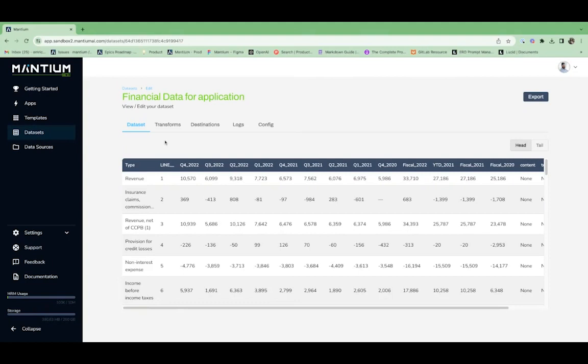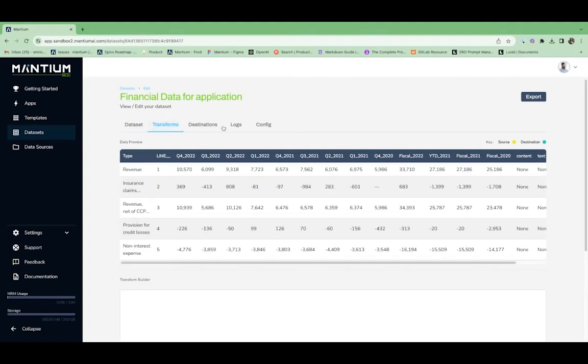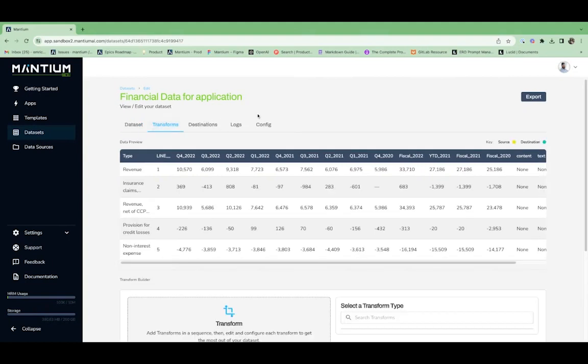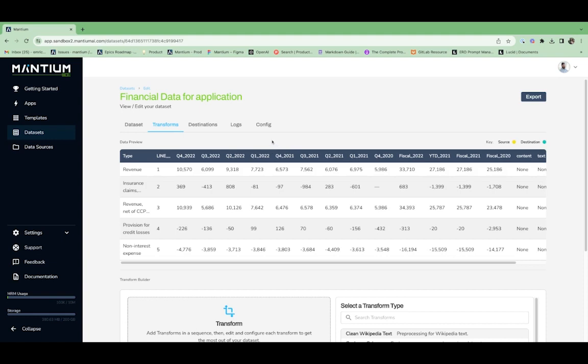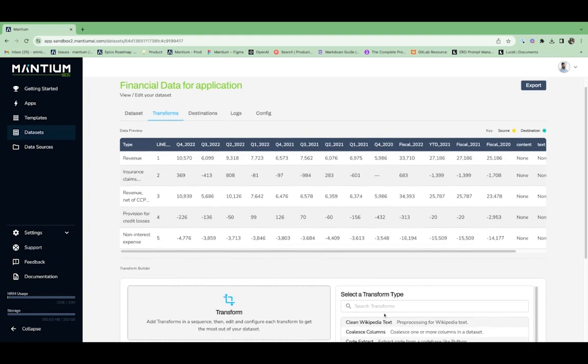Now that our dataset is synced, we'll begin transforming the data to get ready for our application. For this particular application, I want to take 2022 financial information and build an AI application that allows me to ask questions about my data.